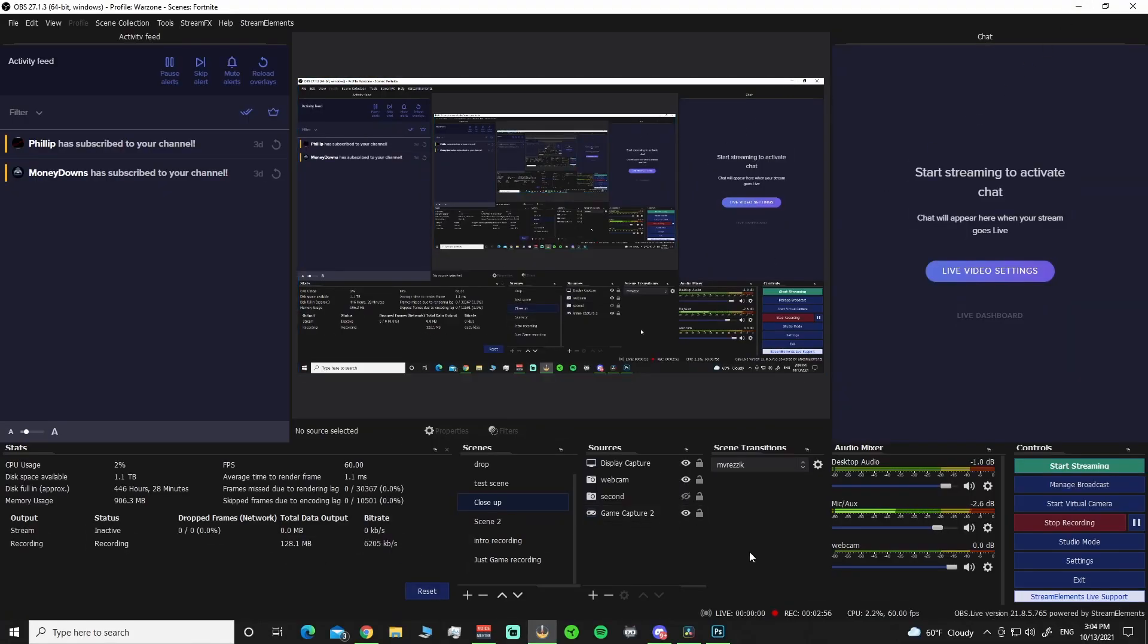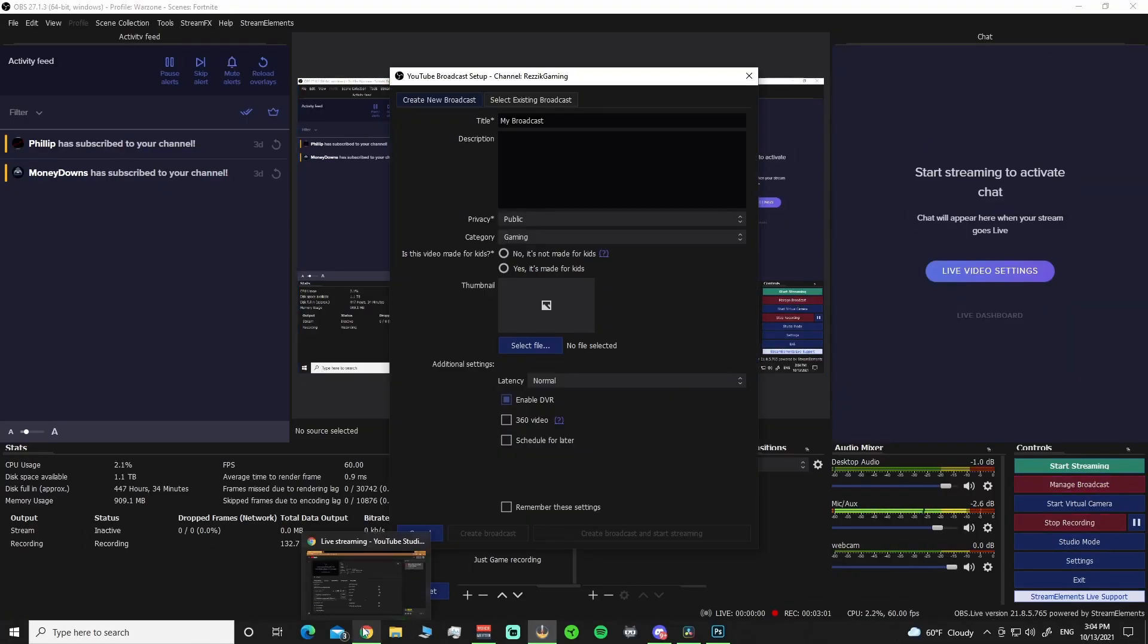We'll go back into our... So you can see all this crap, right? Now you can go into your Manage Broadcast. Little tip.